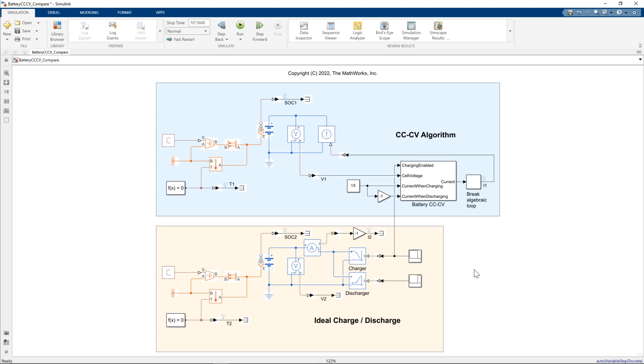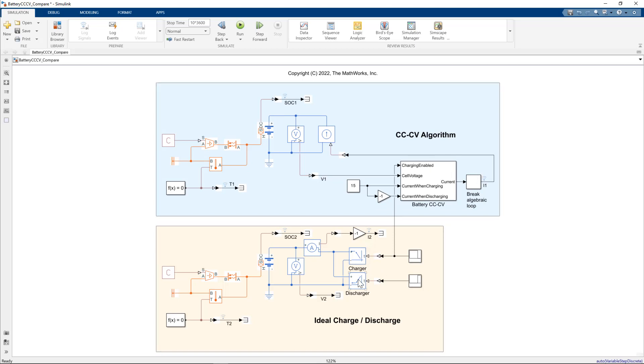On the bottom, I have an alternative representation of charging and discharging. So you can see that our battery is implemented the same way, but instead of having the constant current constant voltage algorithm, I have two blocks that connect directly to the electrical circuit, a charger block and a discharger block.